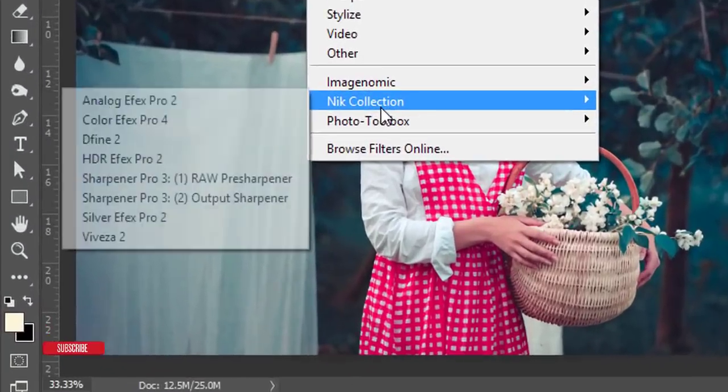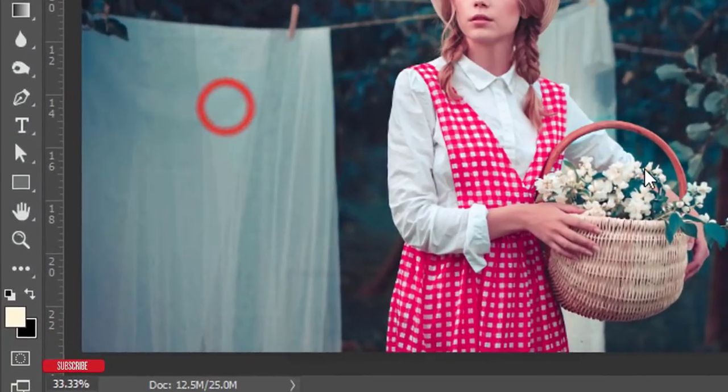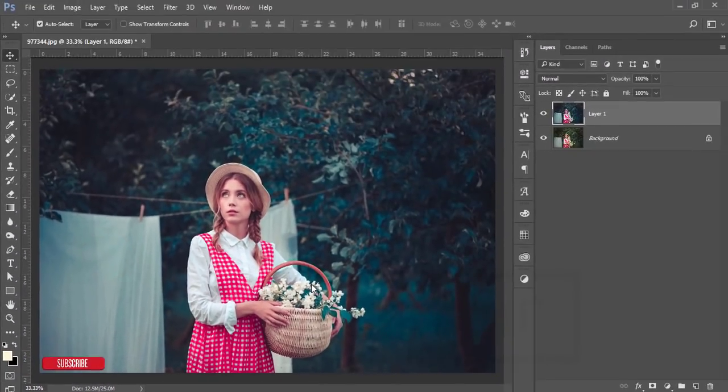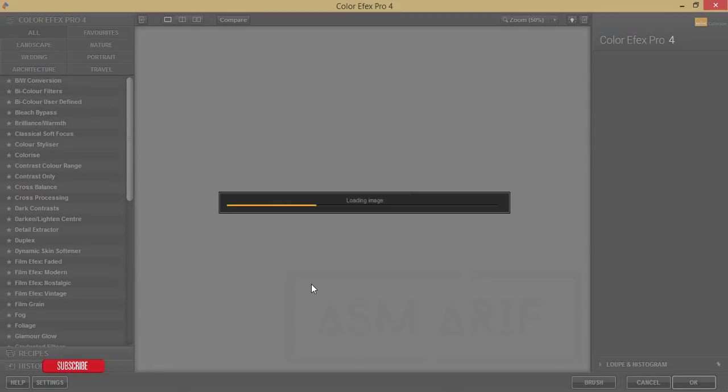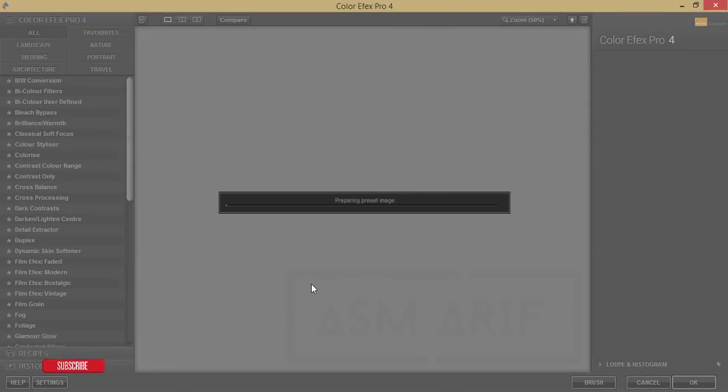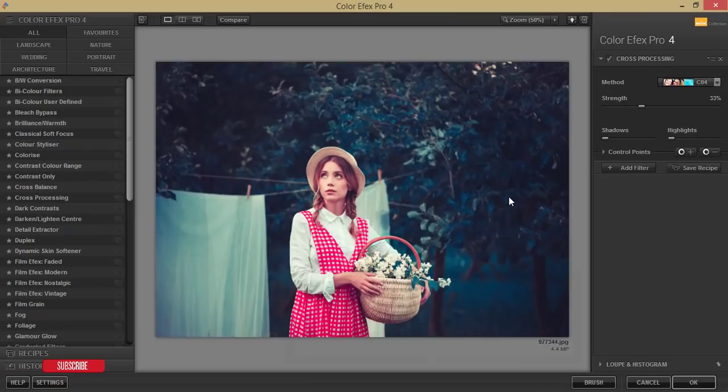In the Nik Collection and Color Efex Pro 4. Nik Collection, this one is another plugin of Photoshop. If you want to get this plugin download link, please check out my video description. I'll give the download link over there.